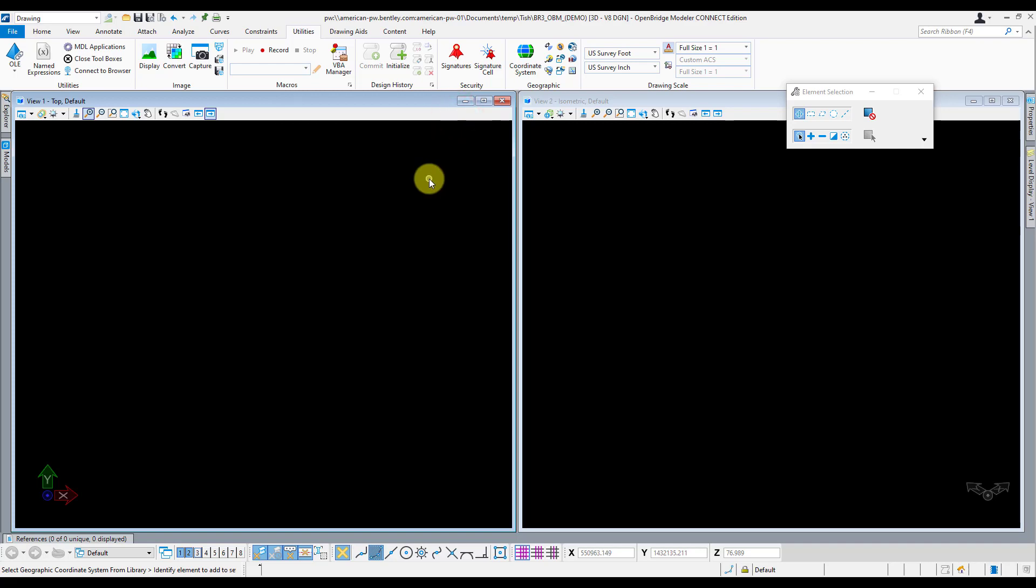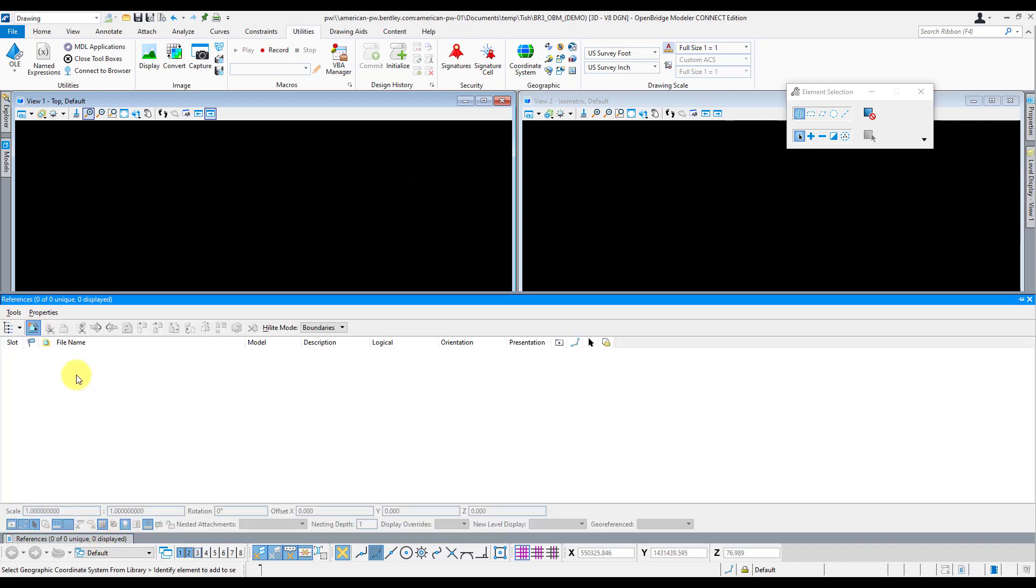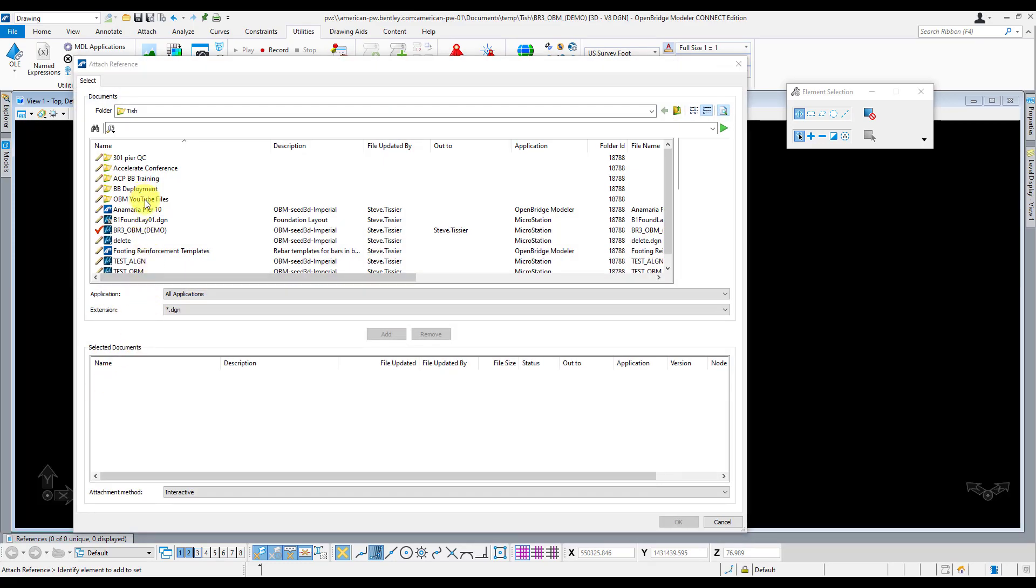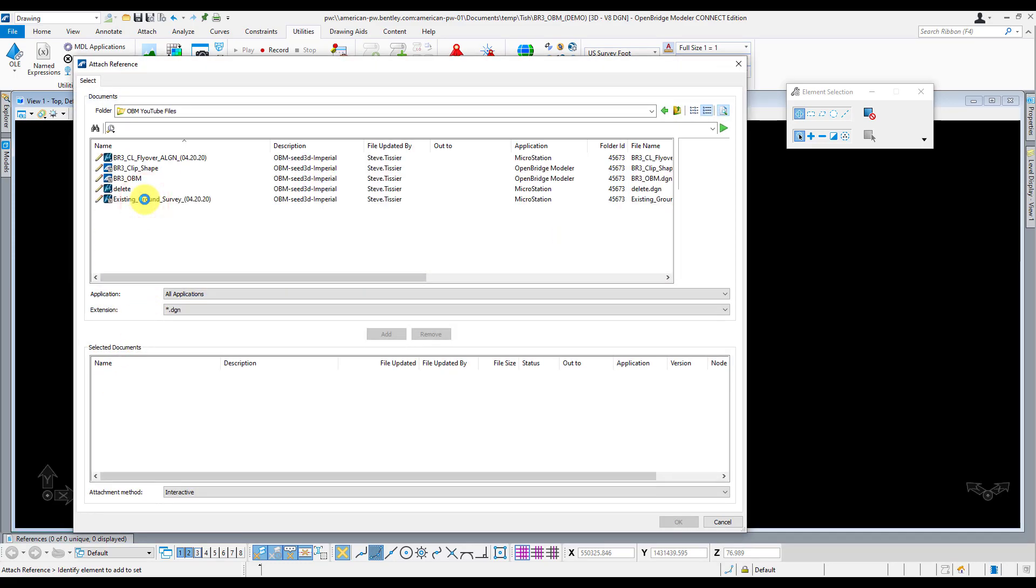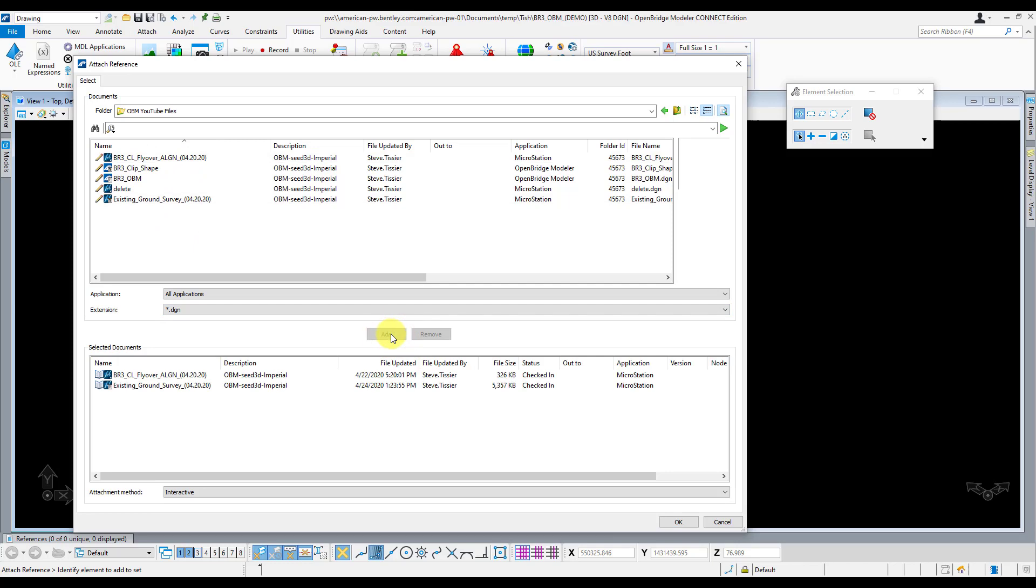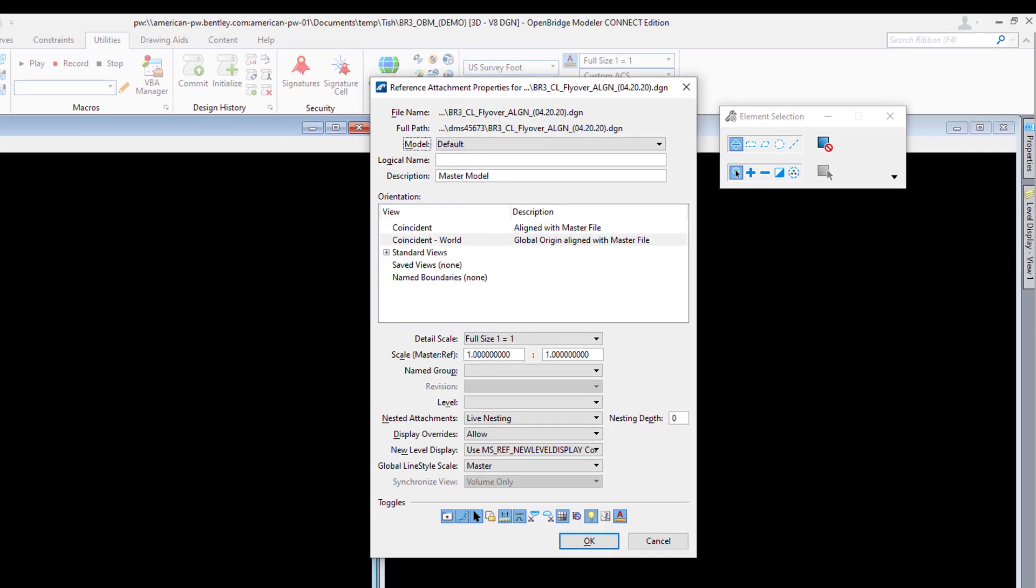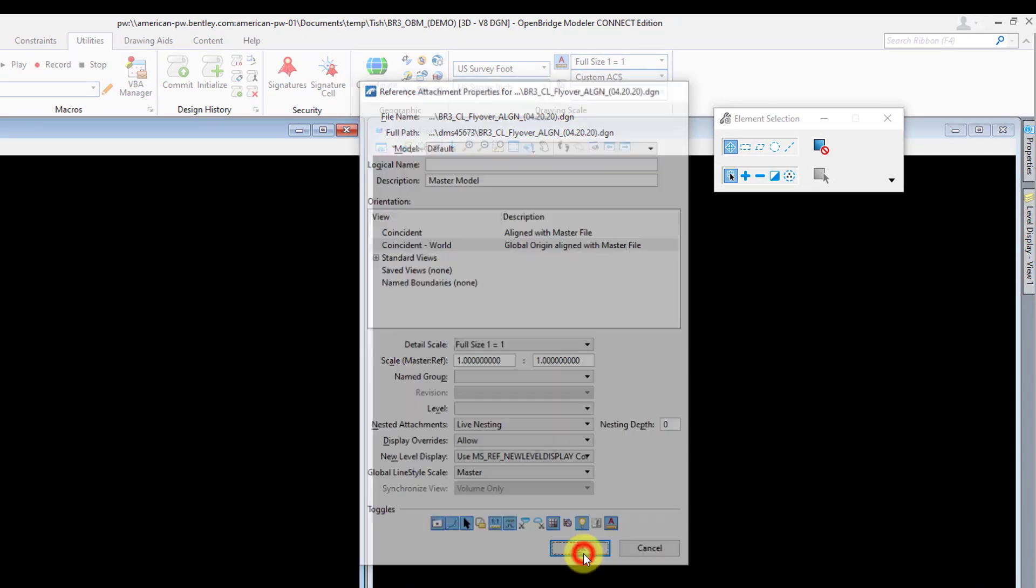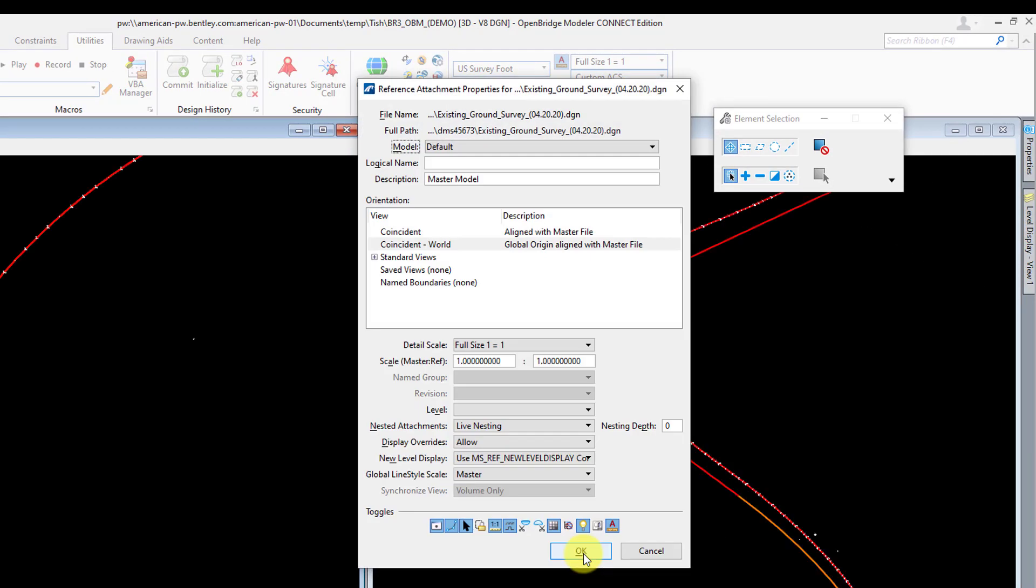From here, the next thing I'll do is reference in any of my reference files. In this case, I only have my terrain file and alignment file to bring in. But on a lot of projects, you'll have roadway design models to bring in, existing bridge survey, right-of-way files, and just a bunch of other models you may want to reference in. To reference those in, I'm just going to go down to my reference manager, click Attach, go ahead and navigate to those files that I already created. So here's my alignment file, and there's the existing ground survey file. Click on Add. OK. I like to make sure that the global origin is aligned with the master file, and just hit OK for each one.